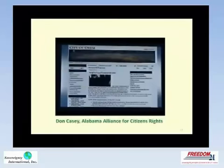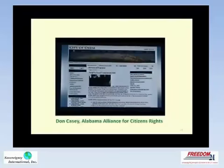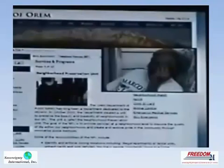One of the four gentlemen pictured in this photograph actually arrested Betty Perry. Betty Perry is a grandmother — she's retired, living on a fixed income, and she's a resident of Orem, Utah.